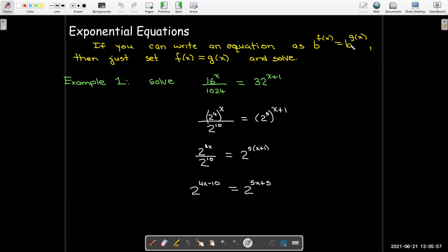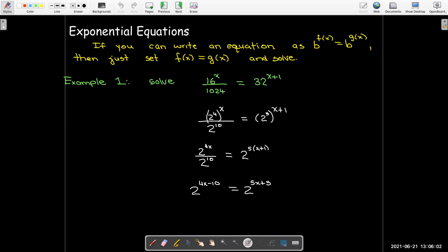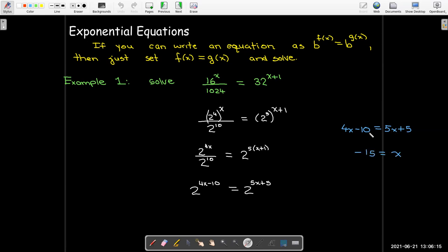Now I have what I was looking for: two powers with the same base equal to each other, so their exponents must be equal to each other. Solving this linear equation, I'll subtract 4x from each side and subtract 5 from each side, and that gives me x equals negative 15.